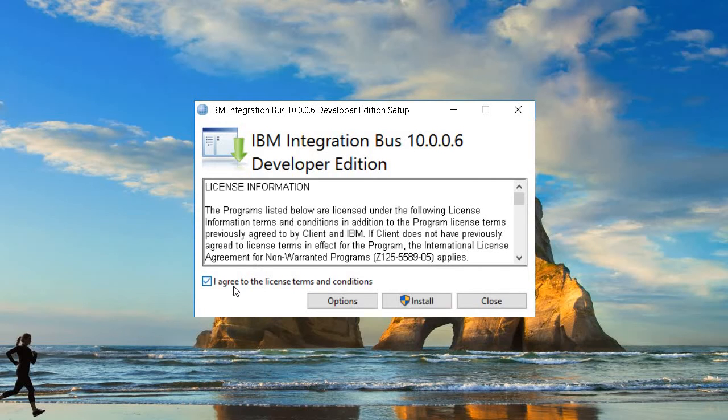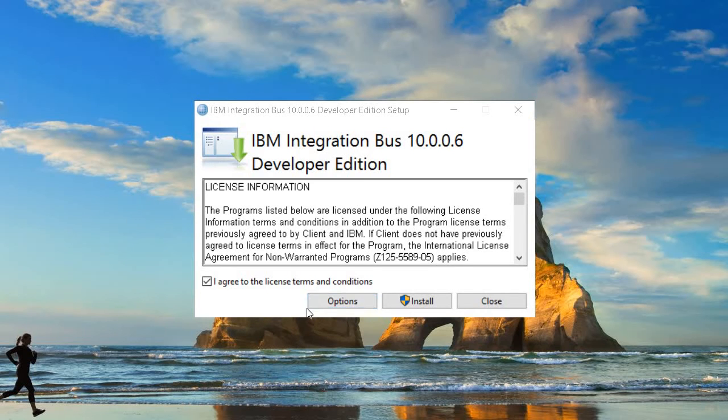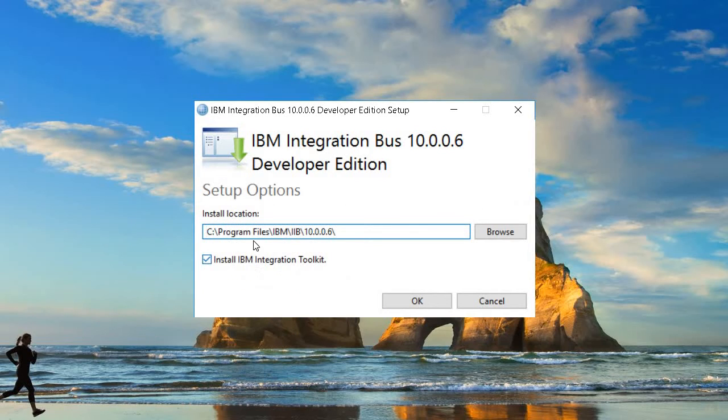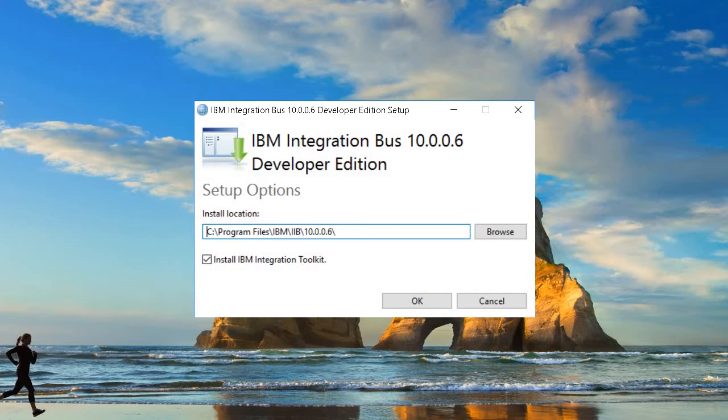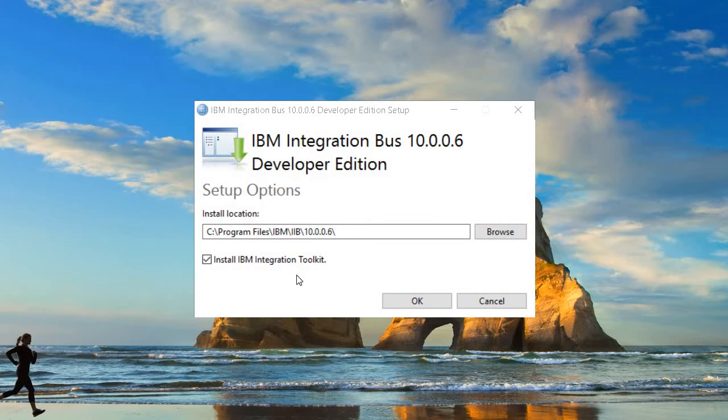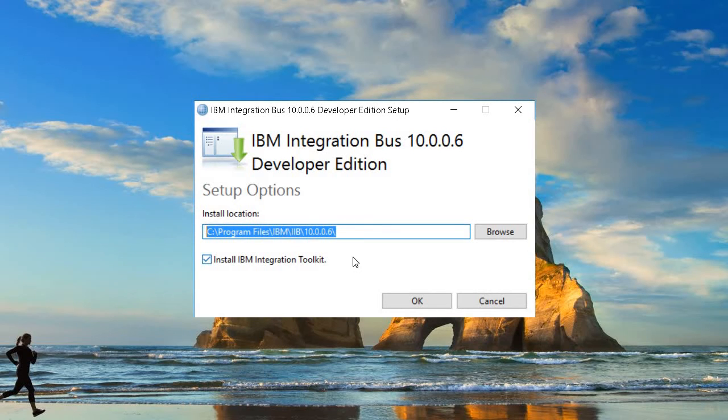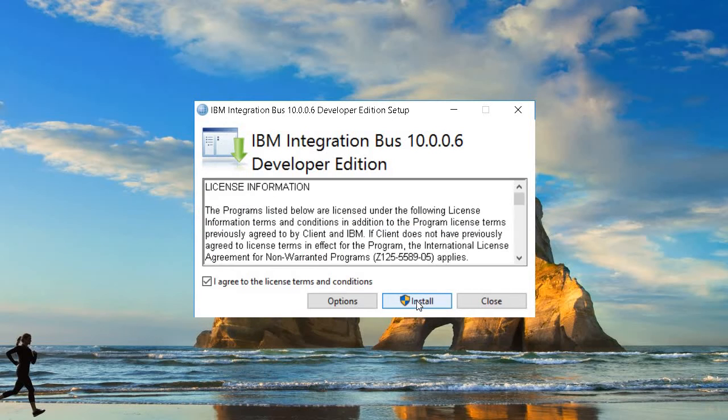Here's the license agreement - we can agree to it. If you'd like to change the folder, click this option to change the folder location. Currently it's set to Program Files, which is fine. This includes IBM Integration Toolkit, which is the development IDE. We need it for the developer edition to develop code, and the runtime will also be installed in this folder.